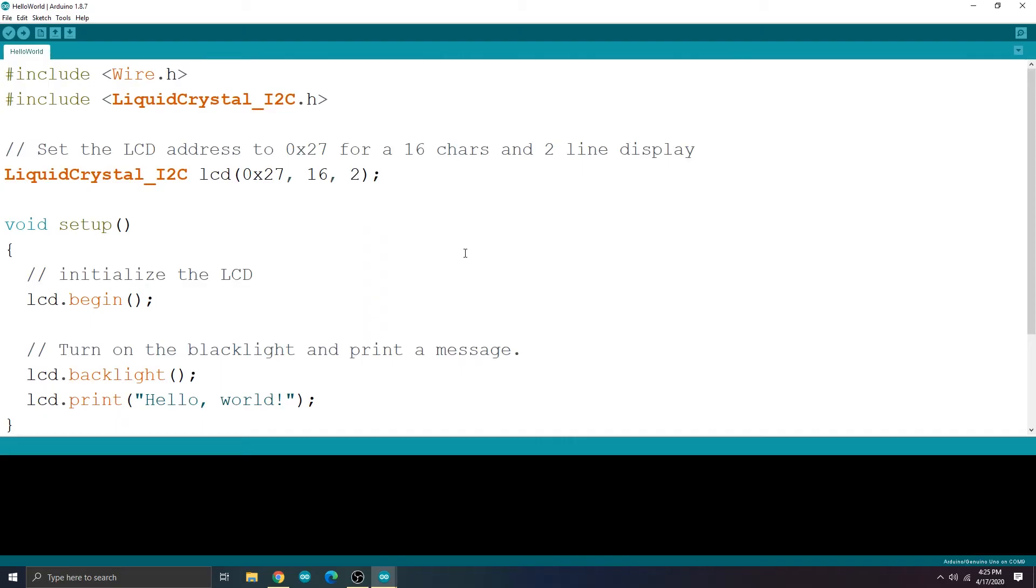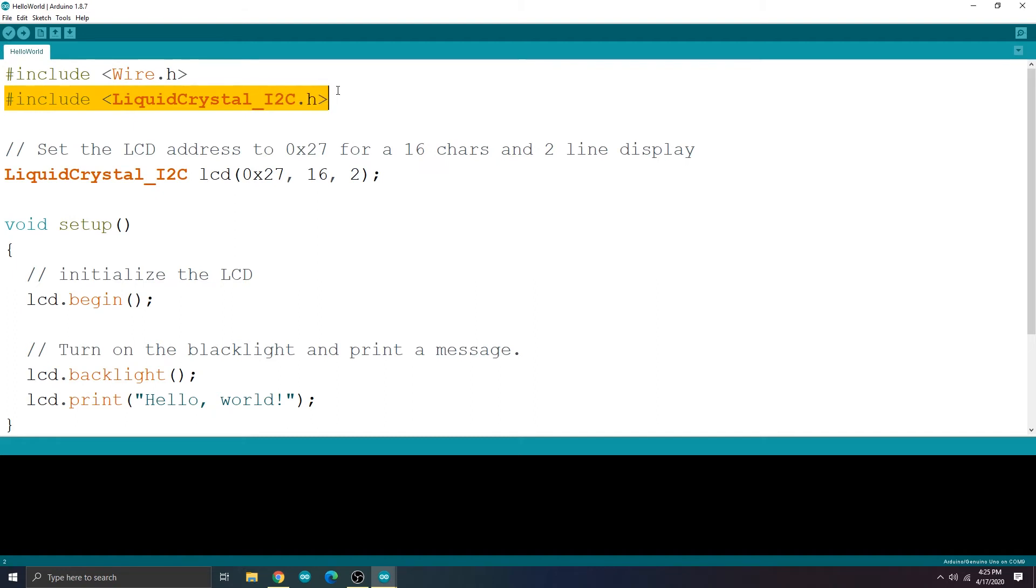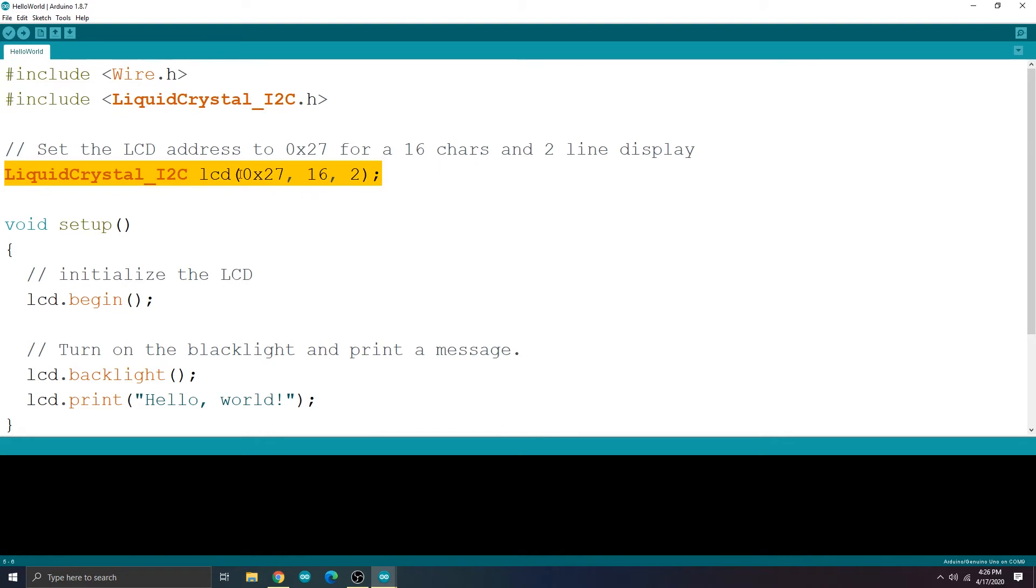This prints Hello World on the LCD display. The first line includes the wire library. The second line includes the liquid crystal I2C library that we installed earlier. On the third line, the I2C address is specified. It's the address that we got from the scanner sketch.